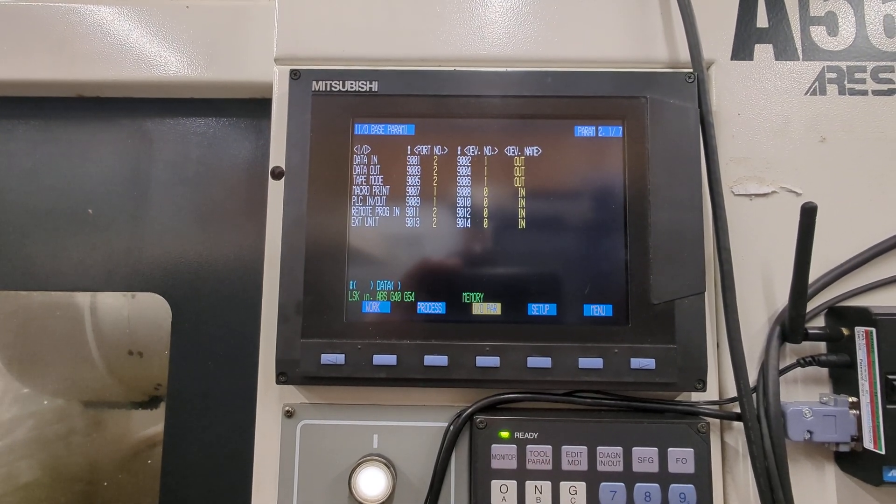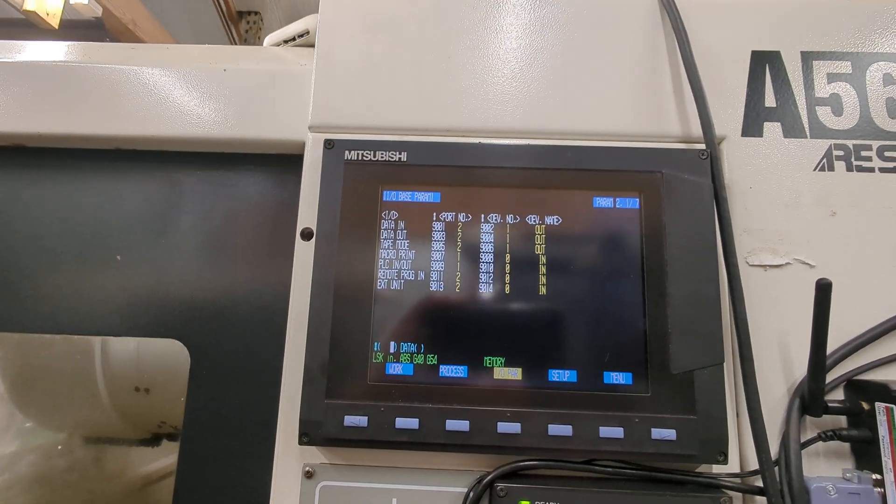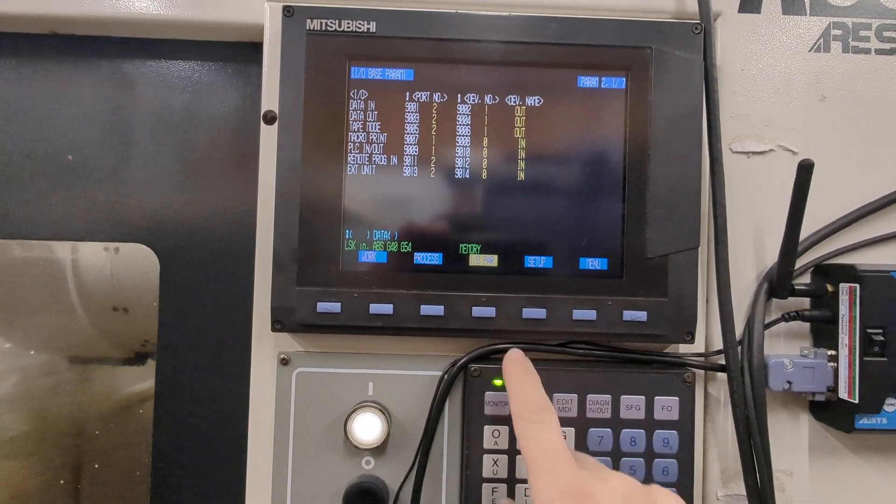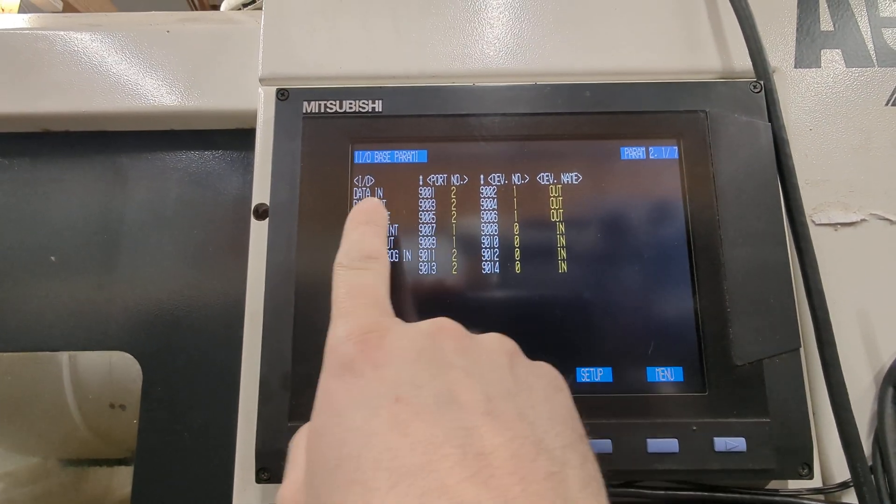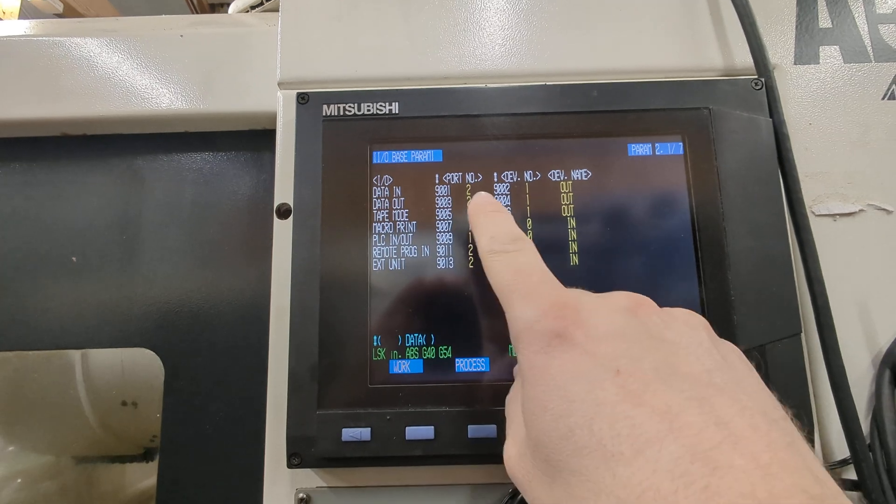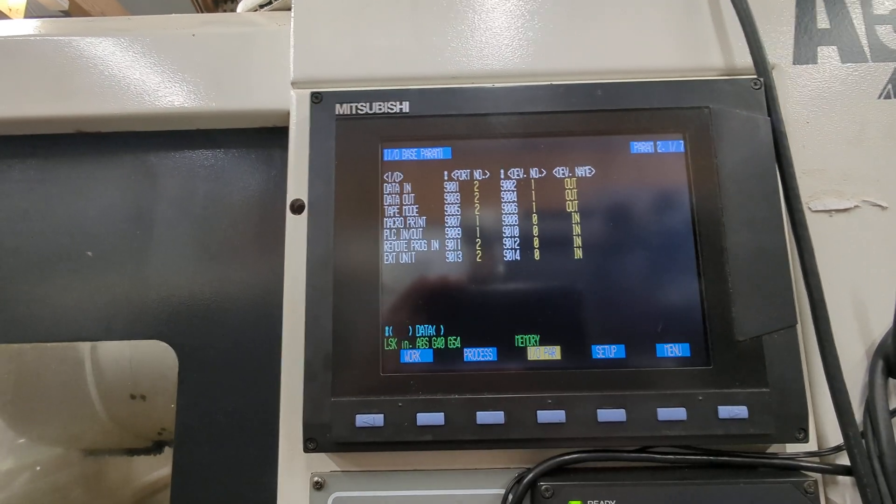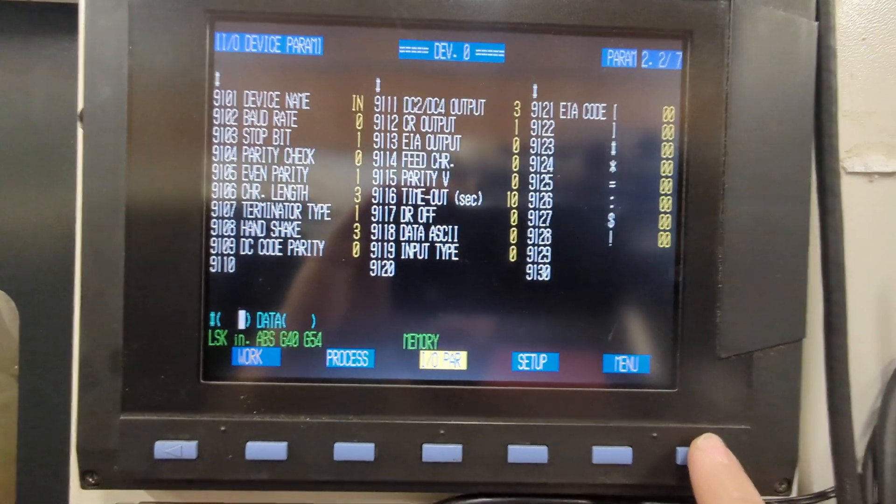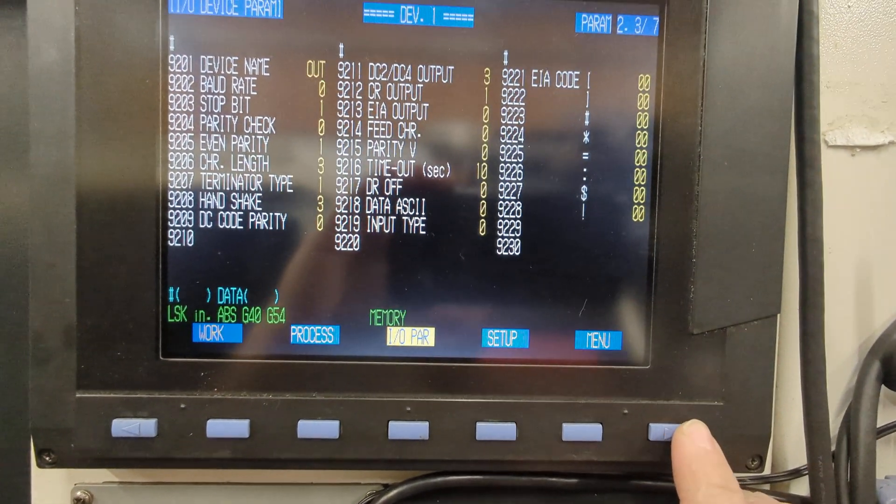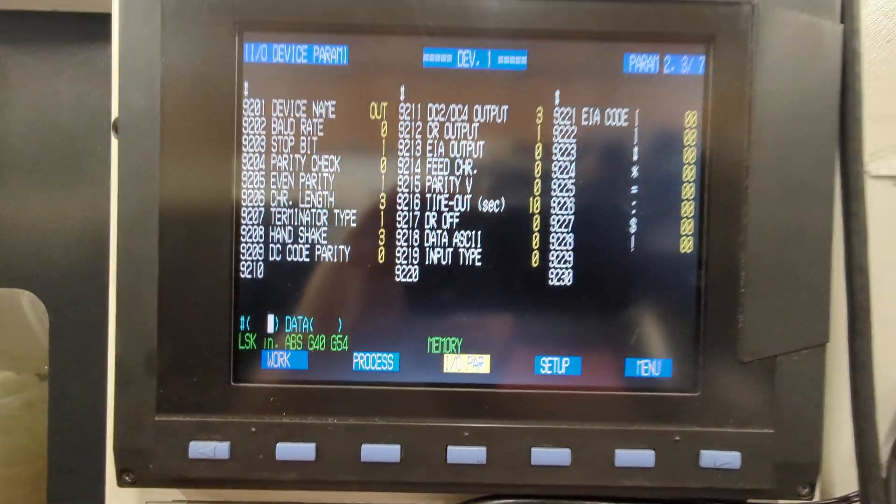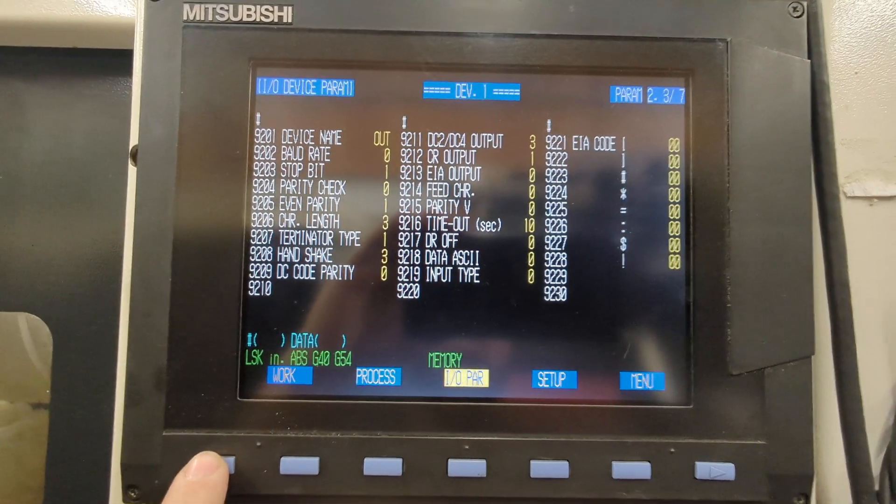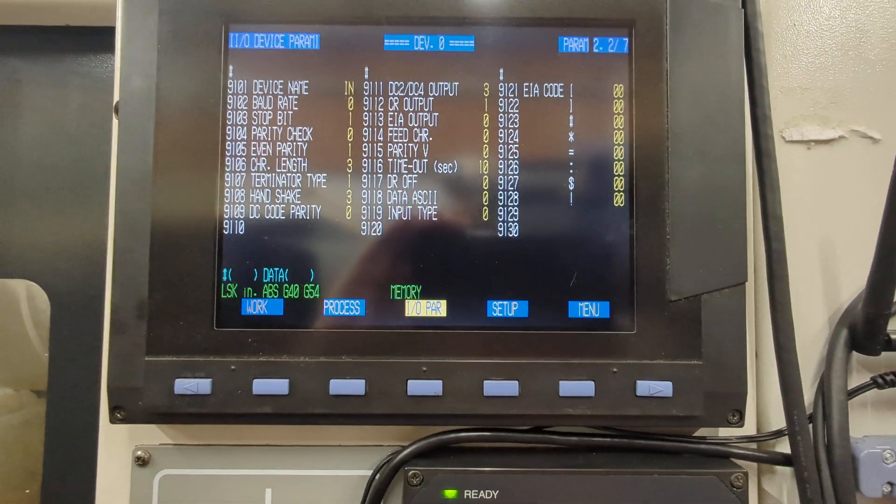First you're going to want to set up the IO. If you go to parameter, hit parameter and then IO parameter. Here's your ports, data in, data out. We can go over to the configuration. Input port and output port are both configured the same way. This is what works on my machine, it may be a little different for yours.